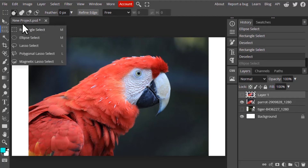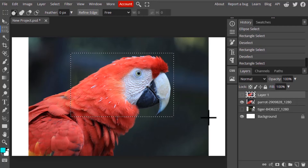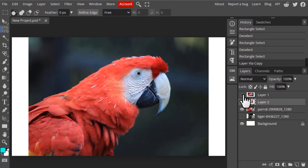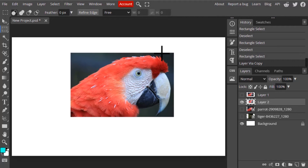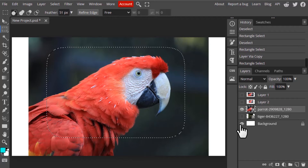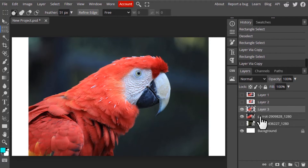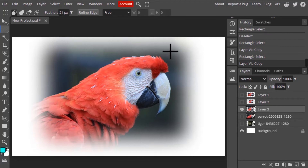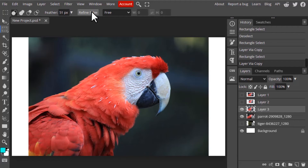I'm going to select using the rectangular select tool and then duplicate the selection. You can see the edges are sharp. If we add feather — I'm going to add 250 pixels of feather — then add a rectangular selection, you can see it becomes a rounded rectangle. I'll duplicate it with Ctrl+J. You can see the feather has been applied. This is the feather option — it adds feathering to our selection to give smooth edges. The refined edge option I'll cover in a different video.